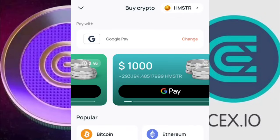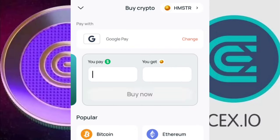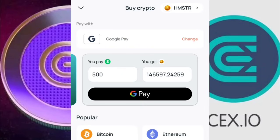Once you type in Hamster Combat, it changes directly on screen. Scroll to the right side and you'll see the amount you'll be paying and how much you'll be getting. For example, if I pay $100, I get about 25,485 Hamster tokens. If I increase my budget to $500, I'll get about 132,695 Hamster tokens. The same method works for any other cryptocurrency — Bitcoin, Ethereum, Avalanche, and so on.